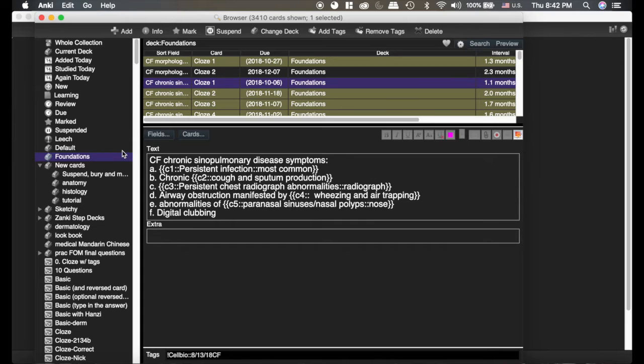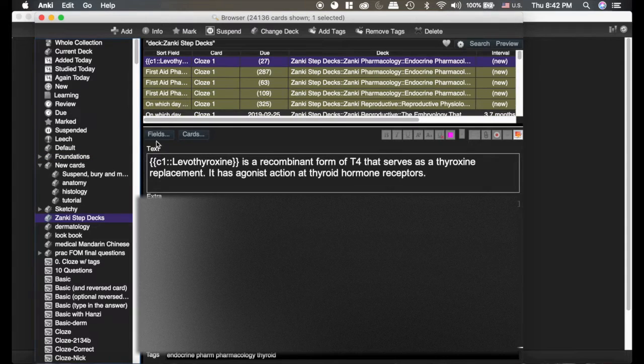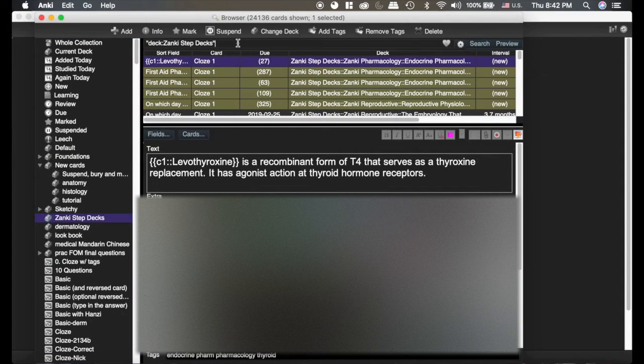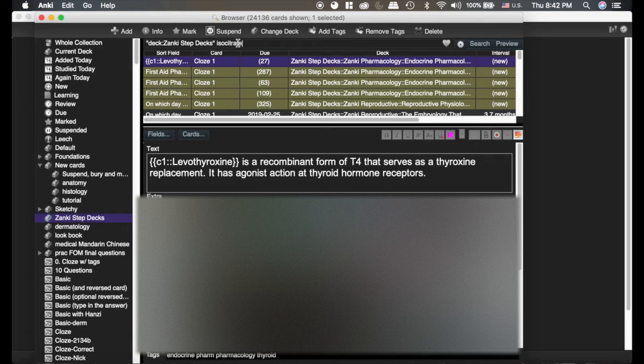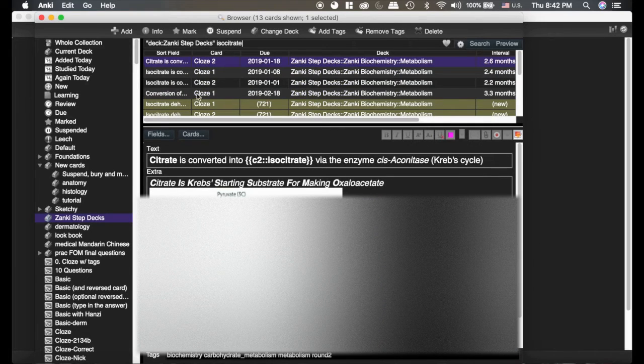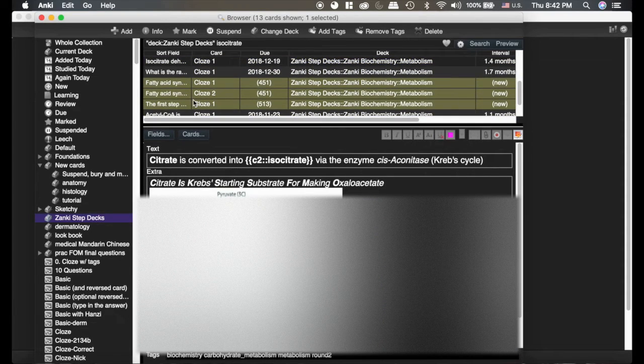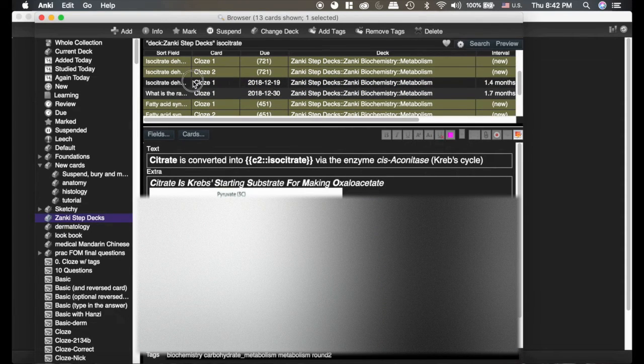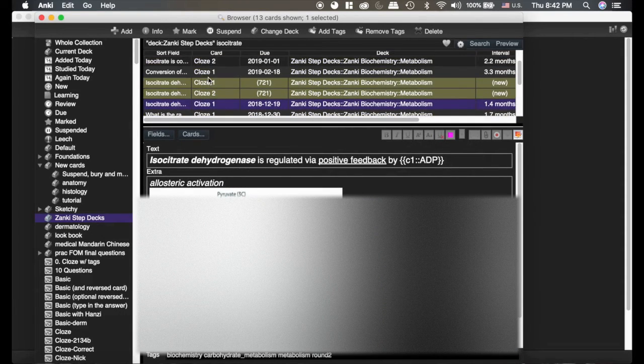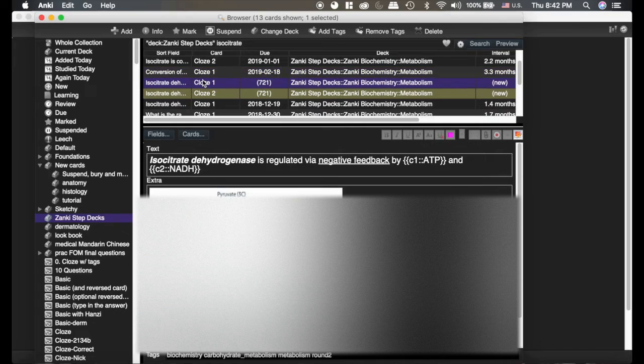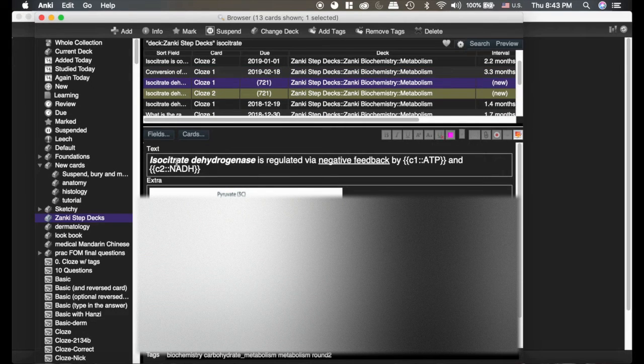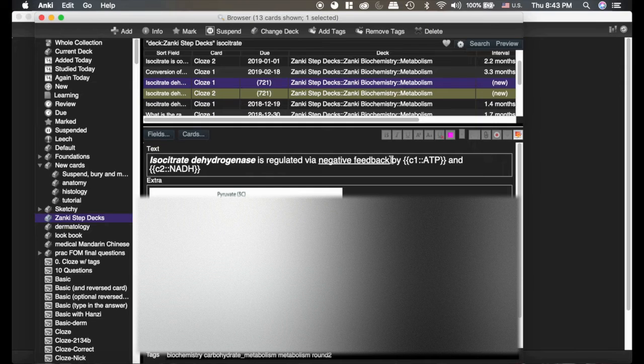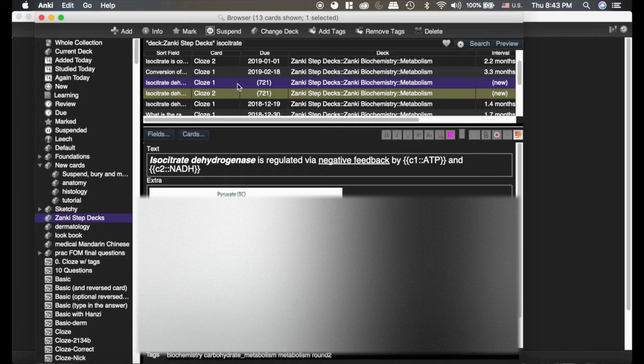Now I'm going to show you a card that was done much better, and this was done by Zonki. Isocitrate. Now we're going to look and see this card right here. You can see he has bolded, italicized, he's underlined things so that you know it's negative feedback as opposed to positive feedback.